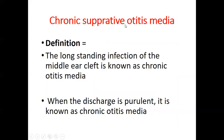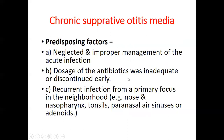Chronic suppurative otitis media: the long-standing infection of the middle ear cleft is known as chronic otitis media. When the discharge is purulent, it is known as CSOM. Pre-disposing factors include: neglected and improper management of acute infection, and inadequate dosage of antibiotics or antibiotics discontinued early by the patient.